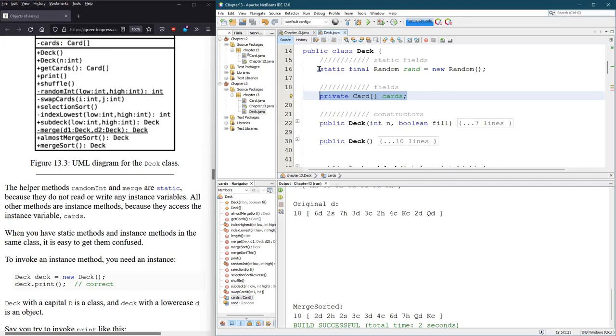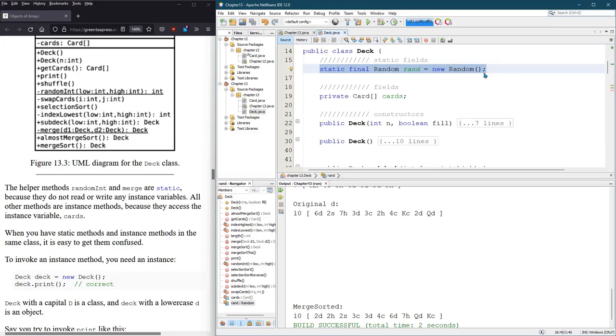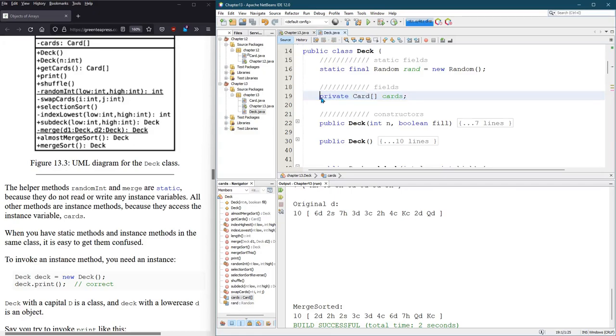Remember, the Rand is a static, so it's shared between all decks. So I didn't have to do any duplication, anything to Rand. But cards is what distinguishes one deck from another.